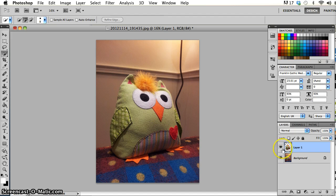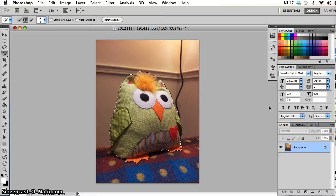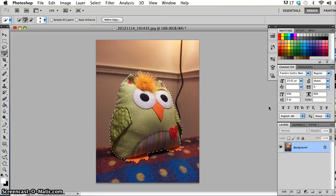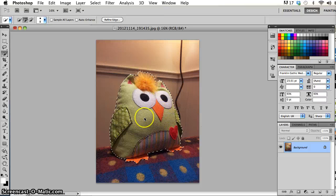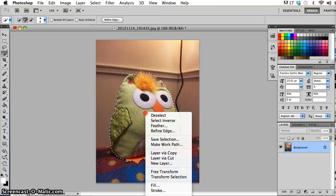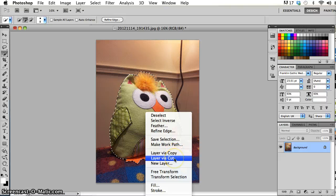So that's layer via copy. Now the difference between that and layer via cut, if I just undo by going Command Z on my keyboard on a Mac or Control Z on a PC, and I get my selection back again. This time I'm going to right click and instead of going layer via copy, I'll choose layer via cut.